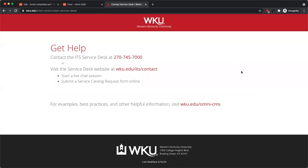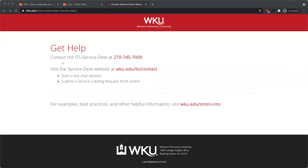If you have any questions or need further assistance, contact the ITS Service Desk at 270-745-7000 or visit wku.edu/ITS/contact. For examples, best practices, and other helpful information, visit wku.edu/omni-CMS.